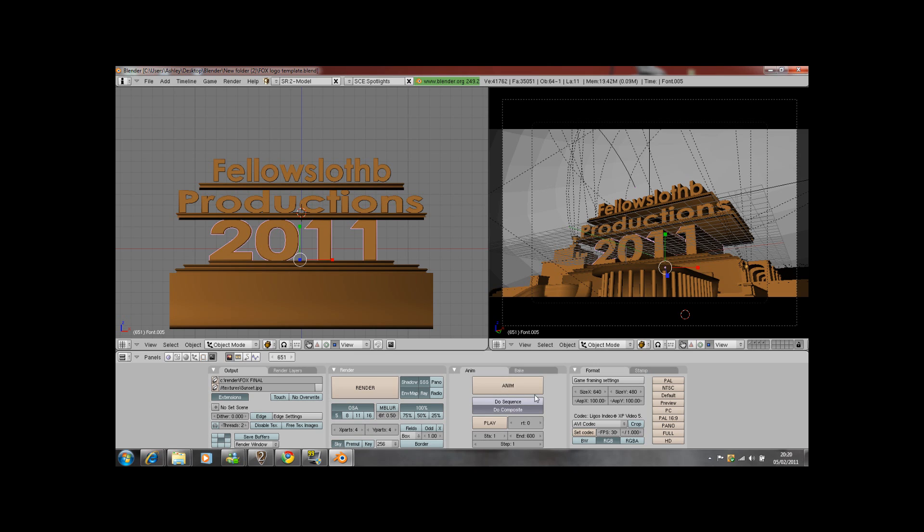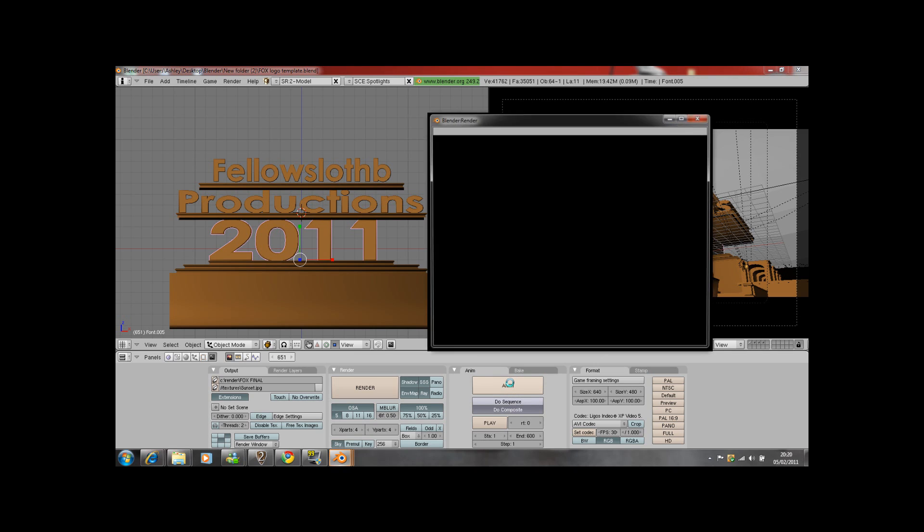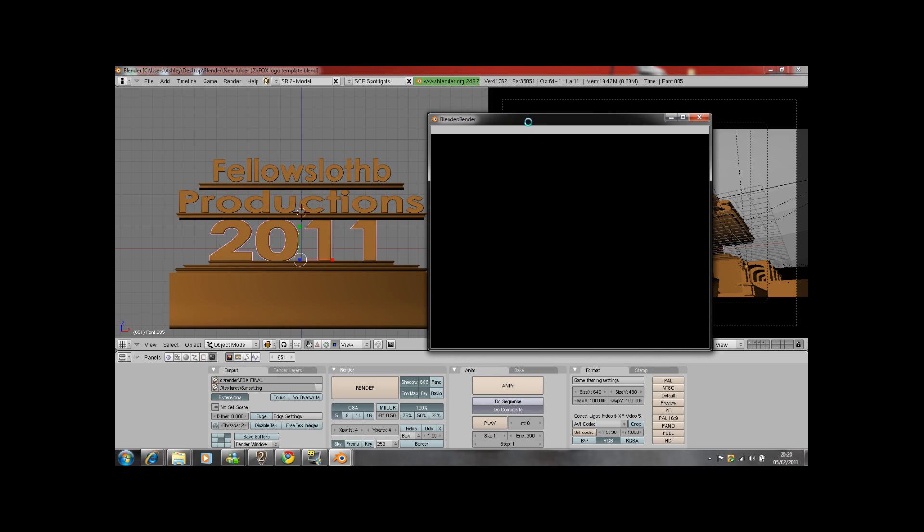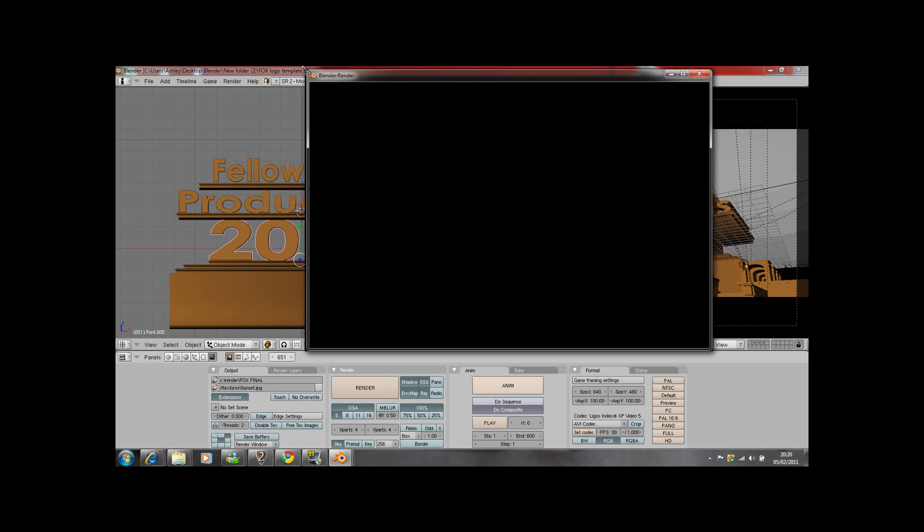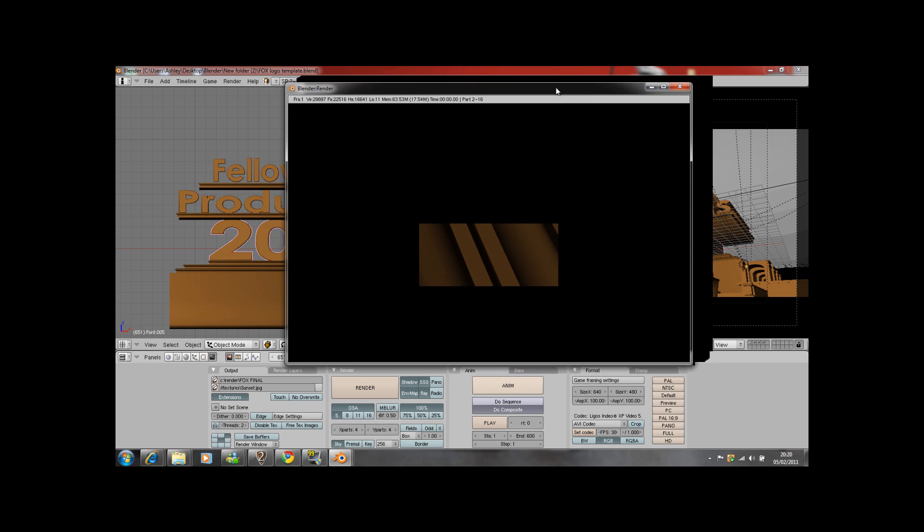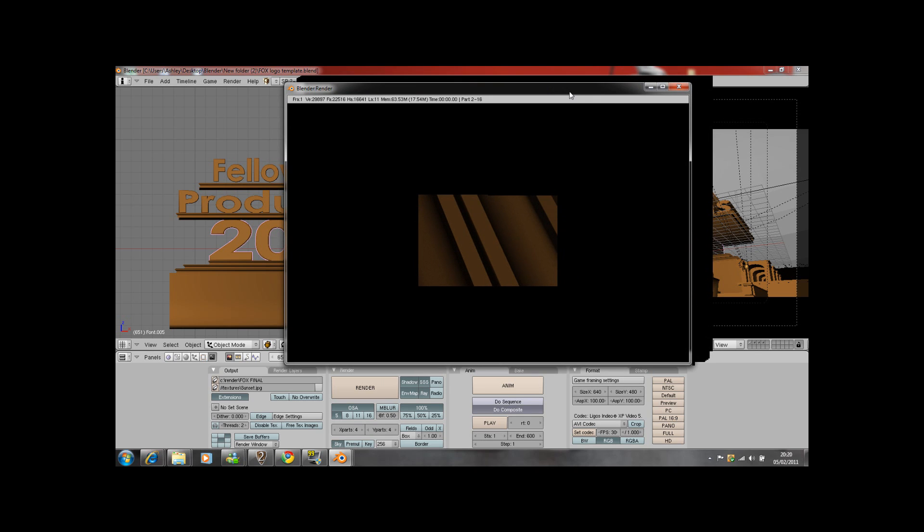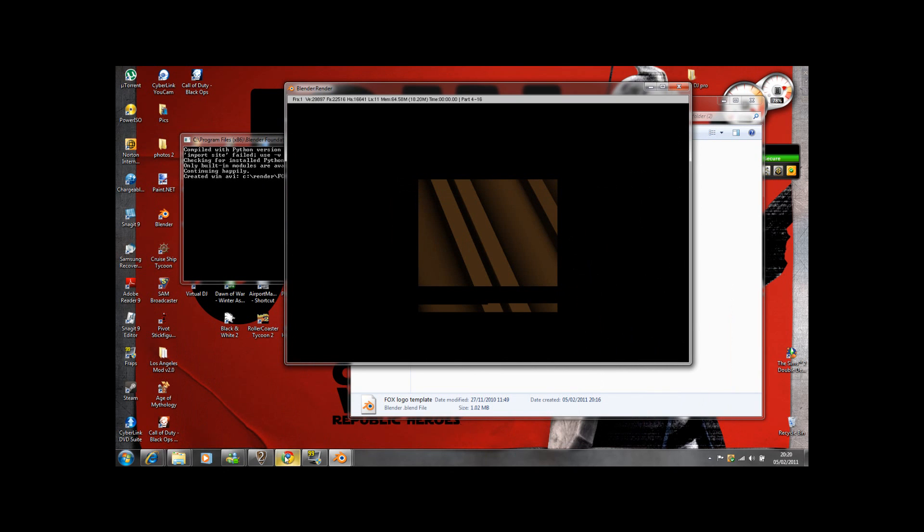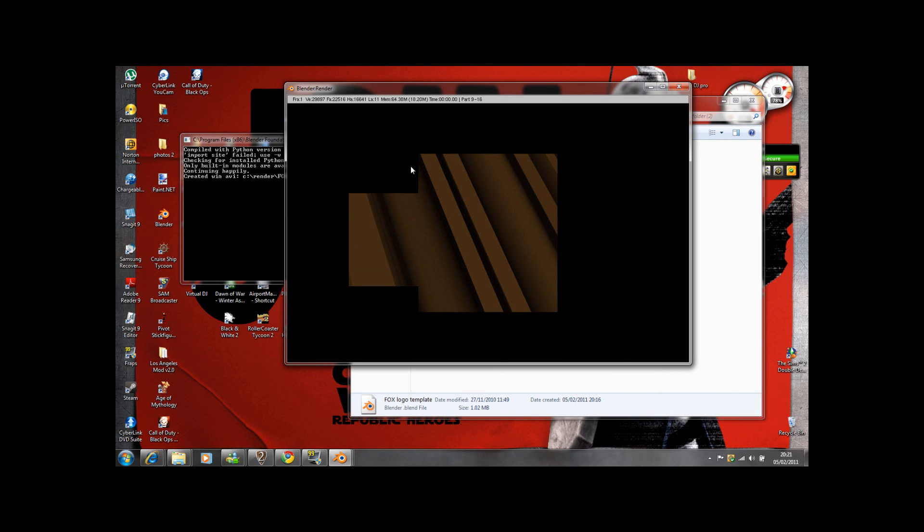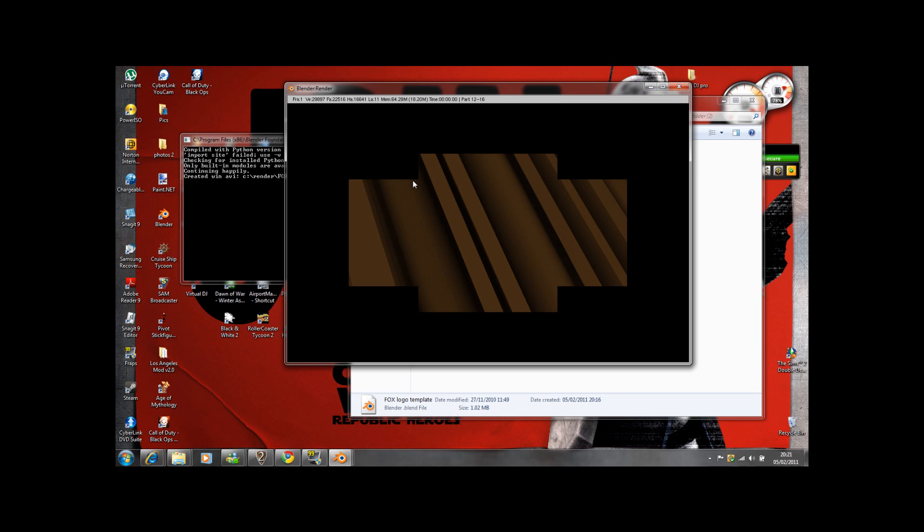And there you have it. It should render, start rendering. You can minimize the back one, but if you reopen it you won't be able to see anything because it does that while it's rendering. It does it in stages. As you can see, it does take a while. It's got 600 frames to do.